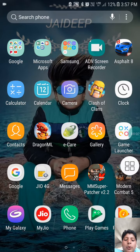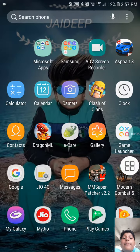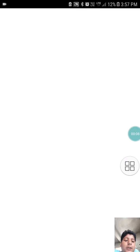Hey guys, today I am going to tell you how to download Avengers Infinity War in Hindi or English.